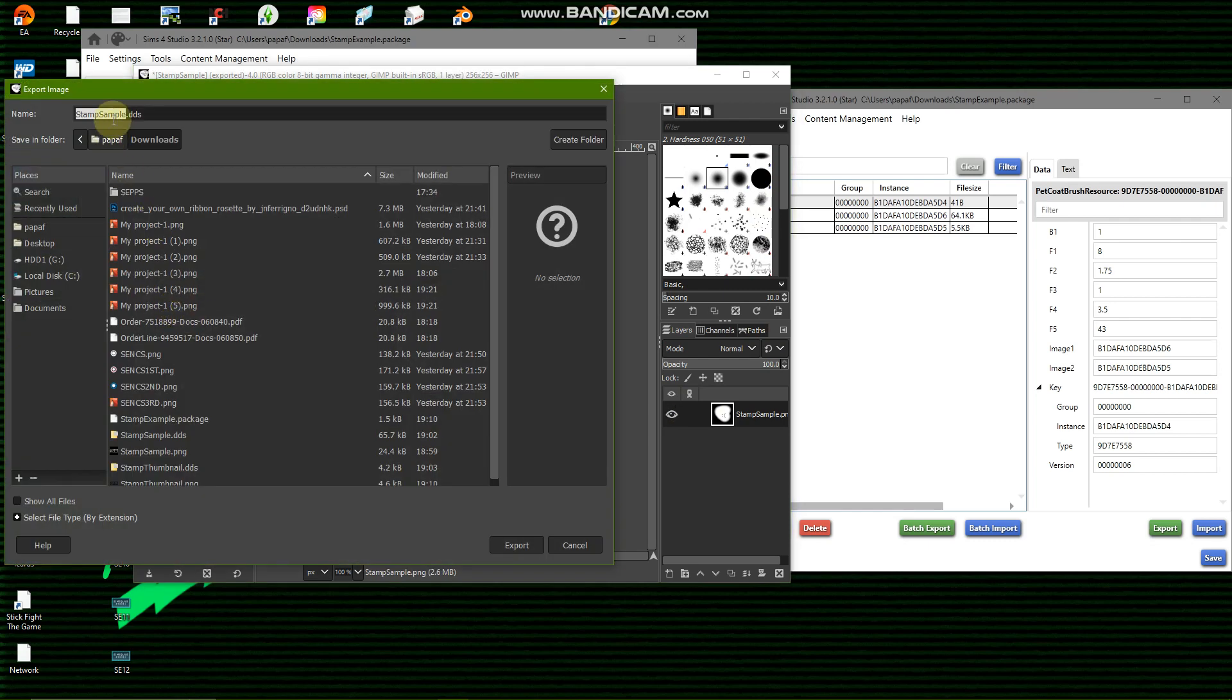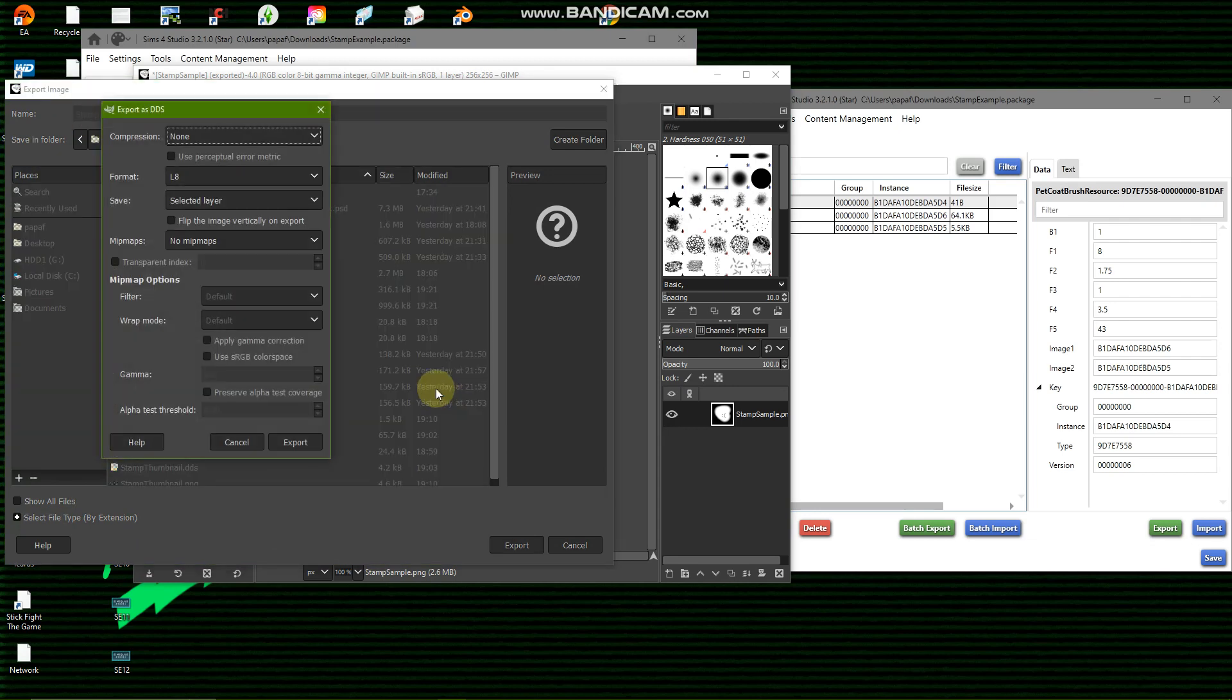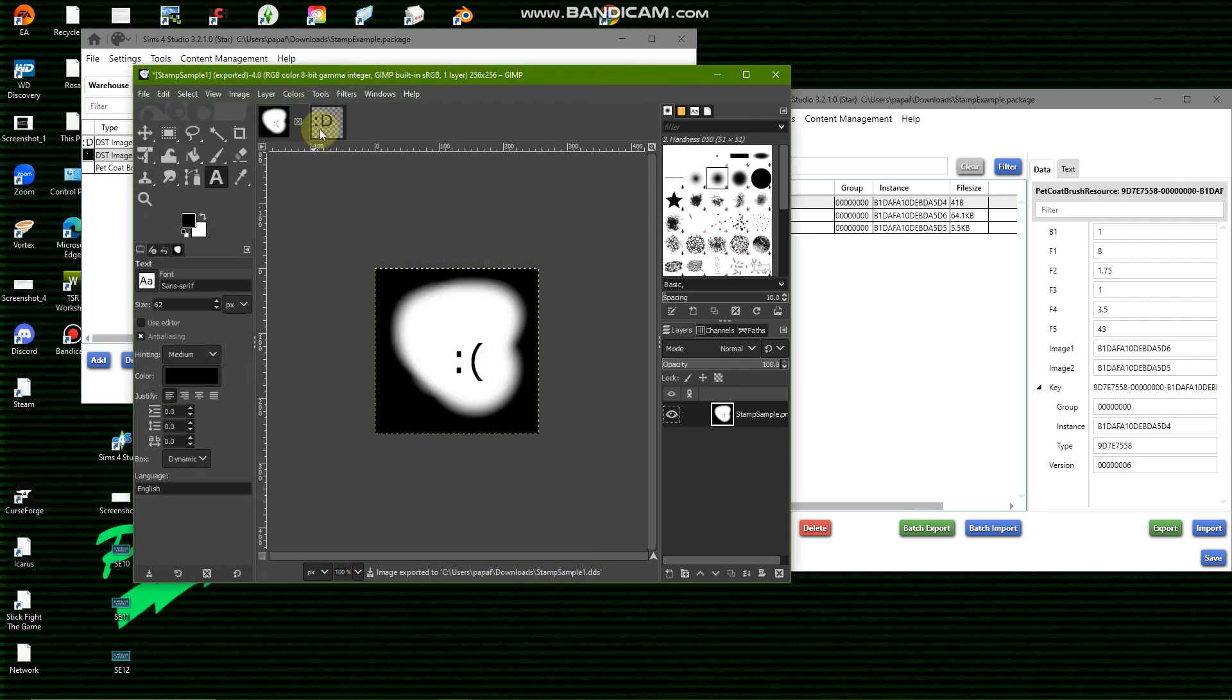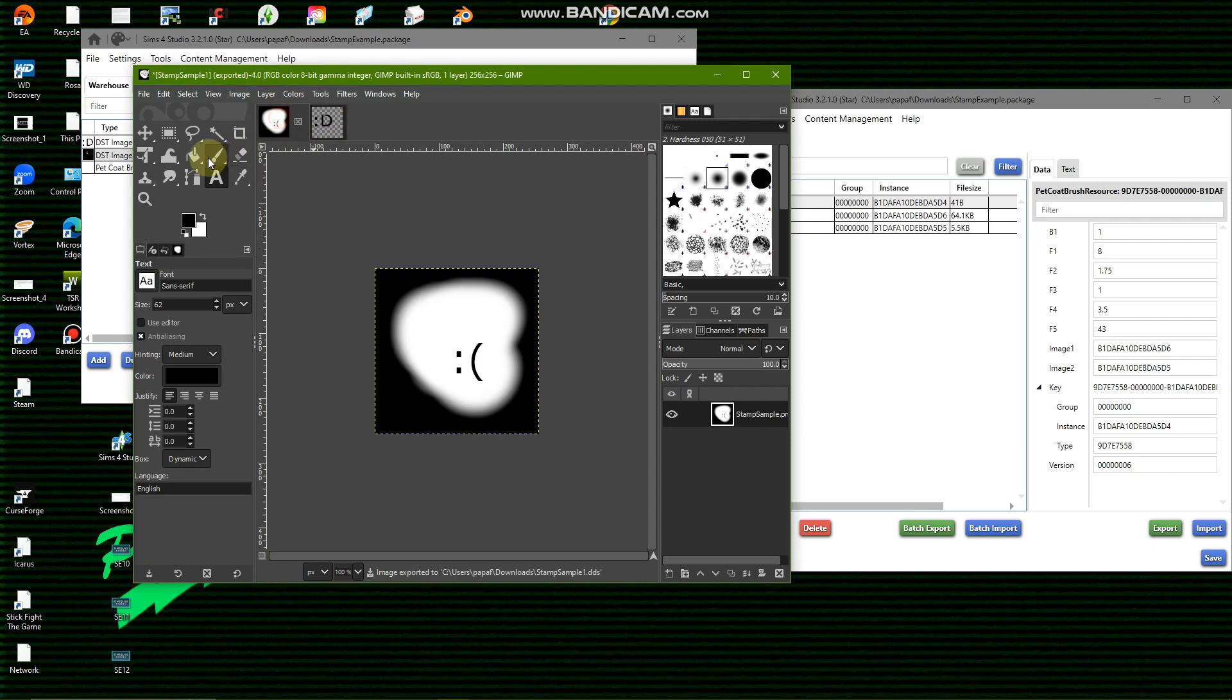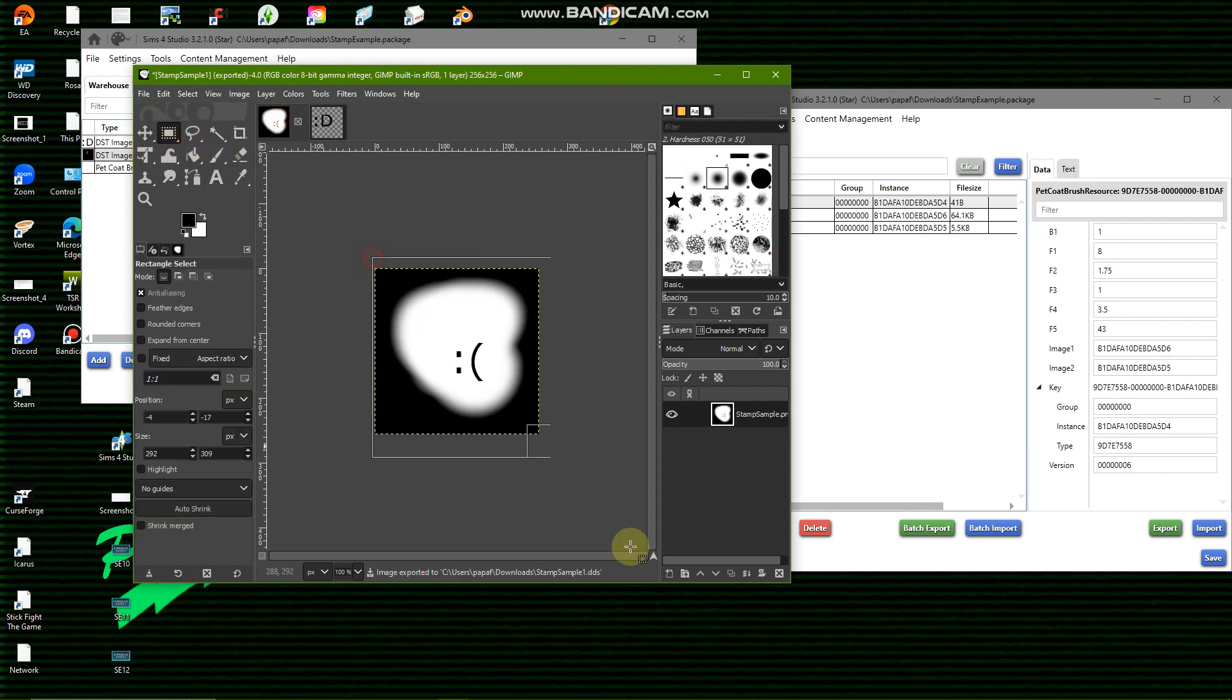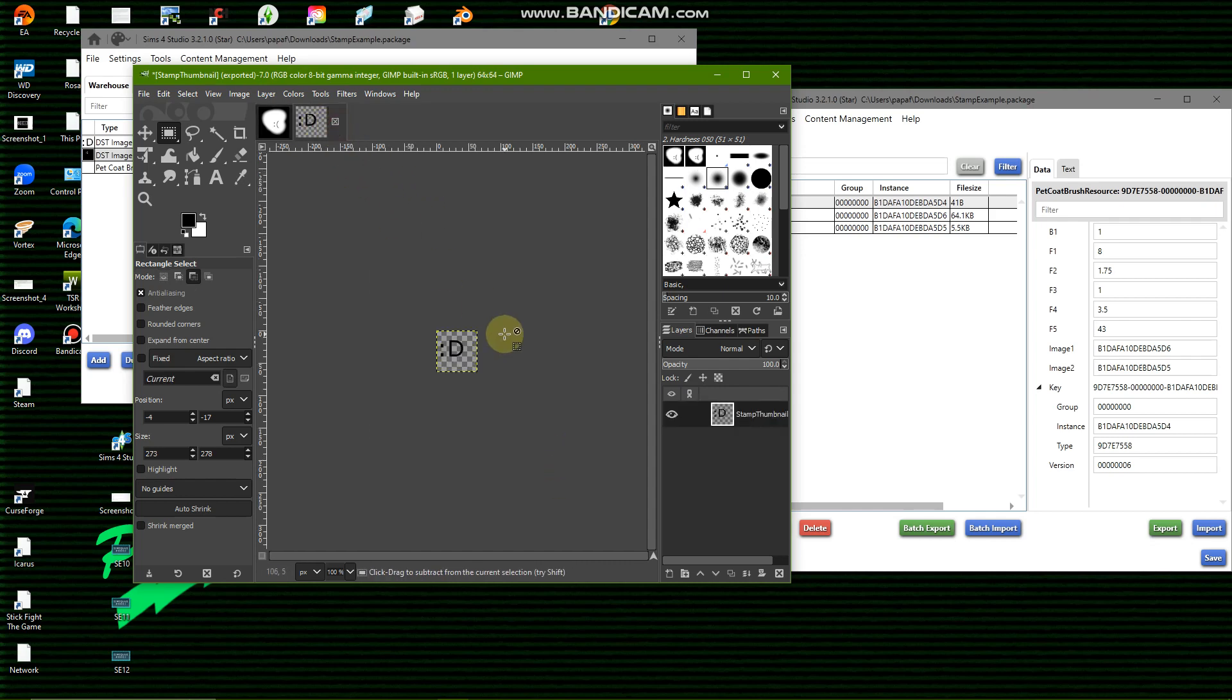So file export as stamp sample, which you don't have to call it that. Make sure the format is L8, this is very important. Same with this. I'm just going to highlight this whole thing, ctrl-C, and be like ctrl-V.